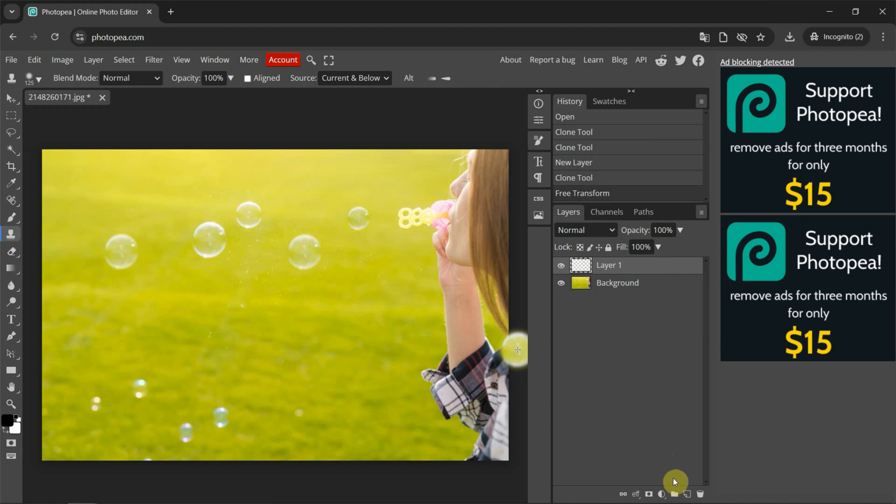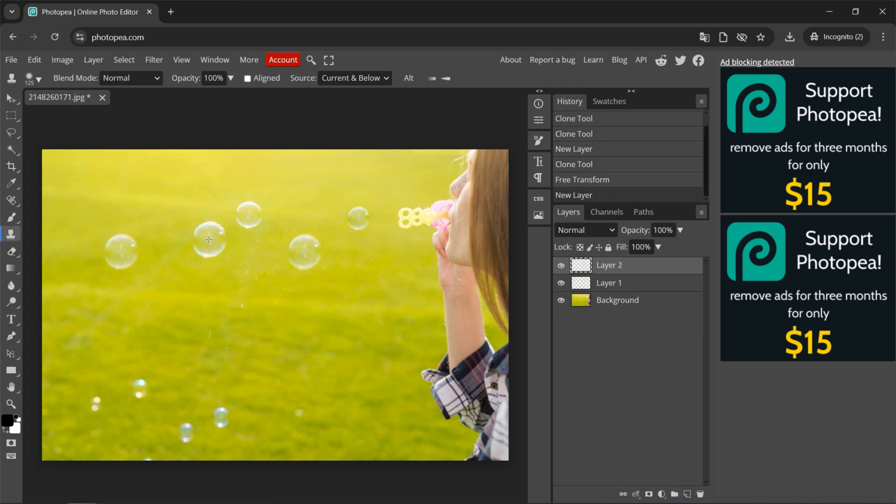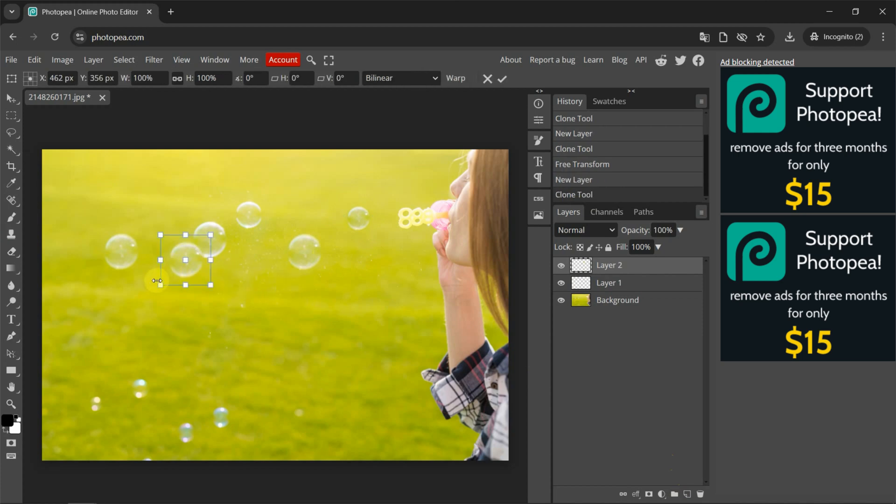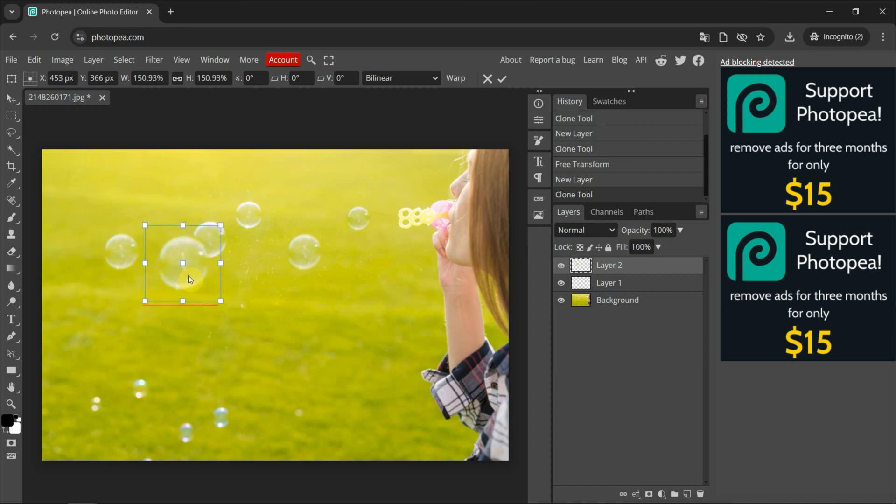I create one more layer, and then we can move it here. And then I press Ctrl-Alt-T to resize the bubble and move it here.